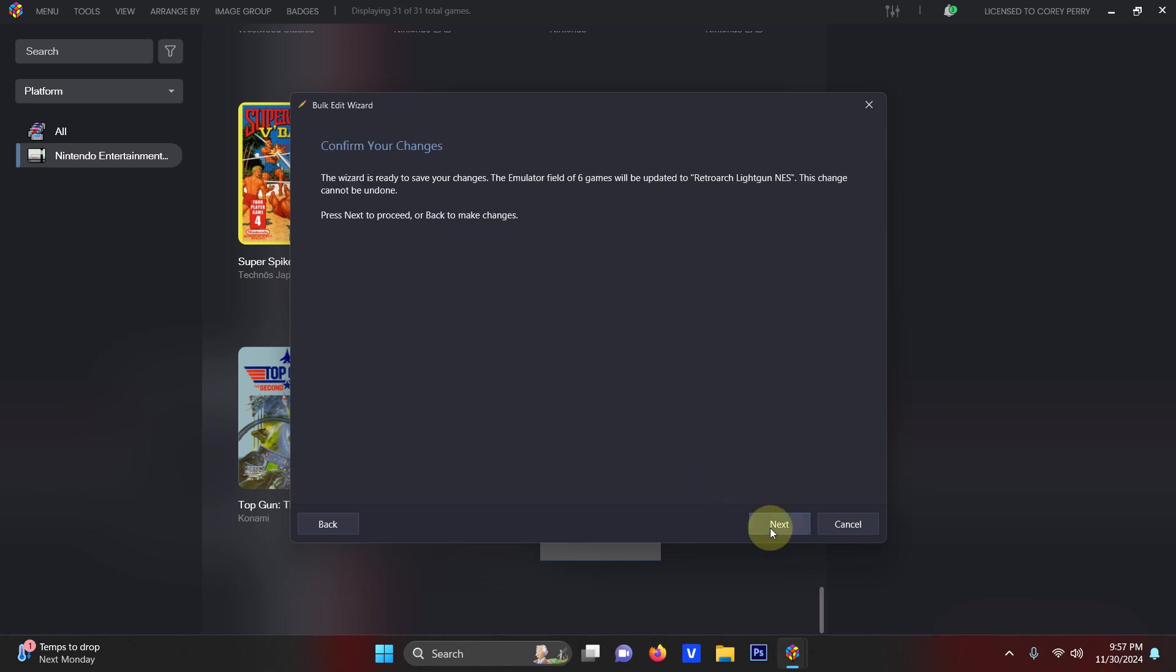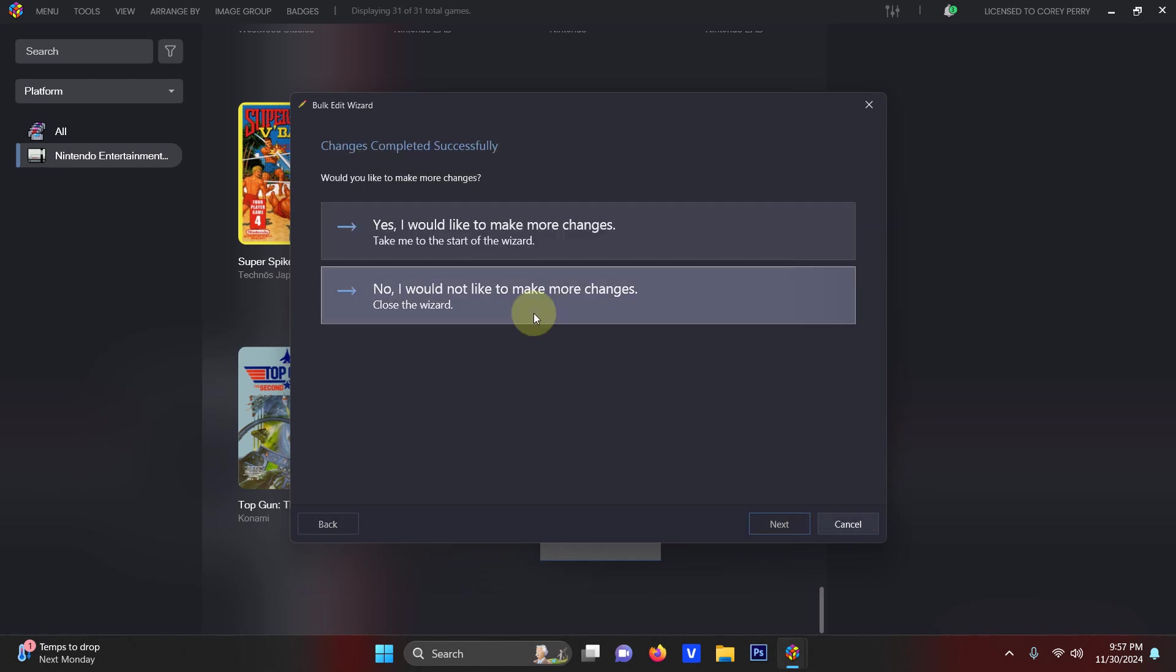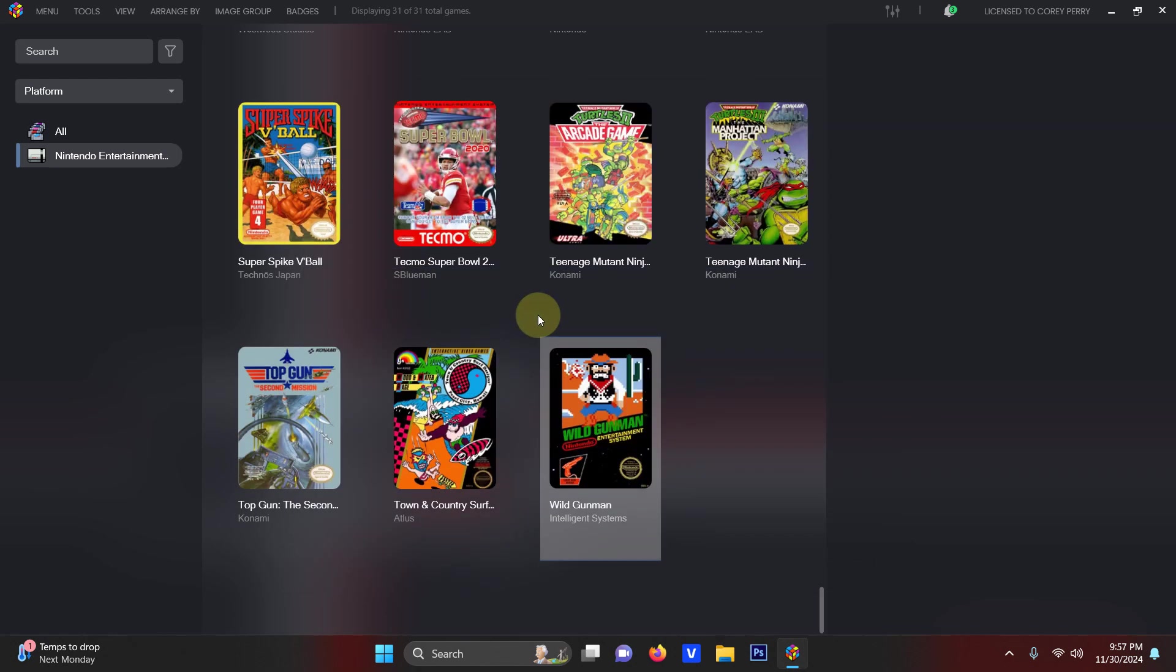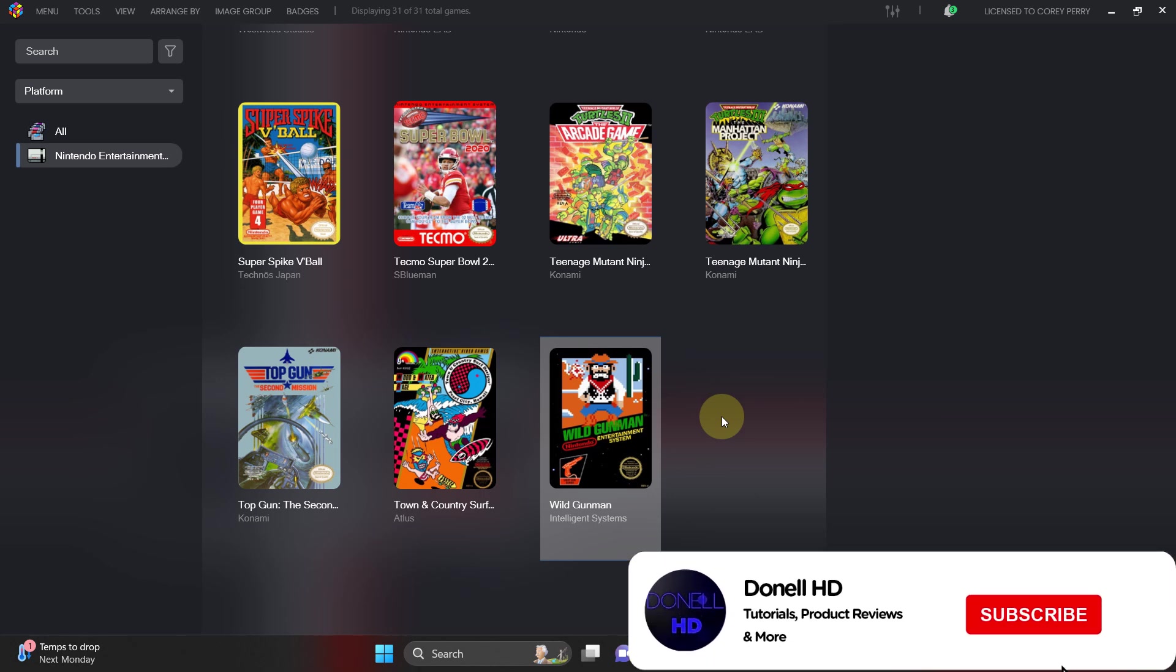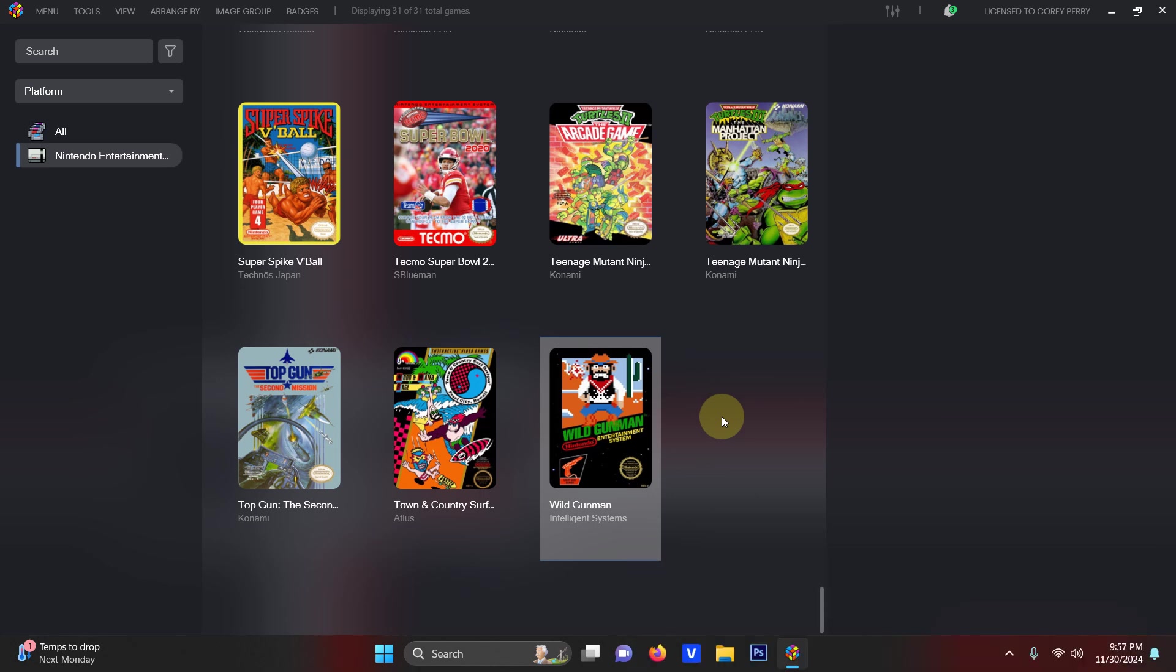Click Next. Next. I would not like to make more changes. And now all your NES light gun games are pre-configured to that emulator. Now it's time to test them out.